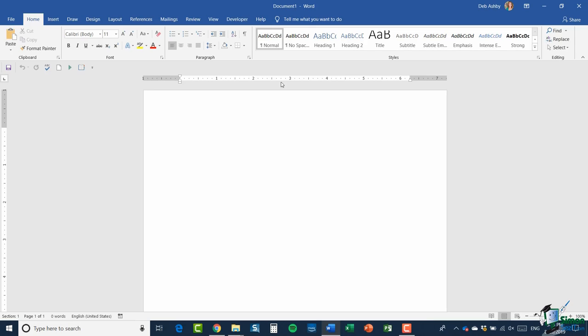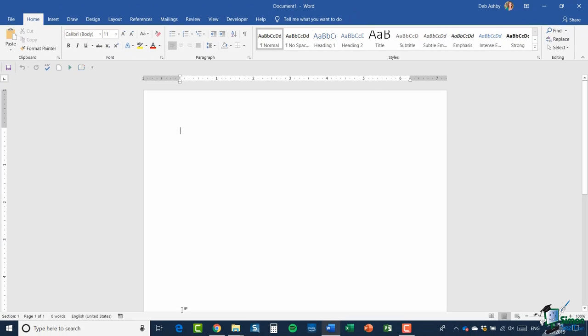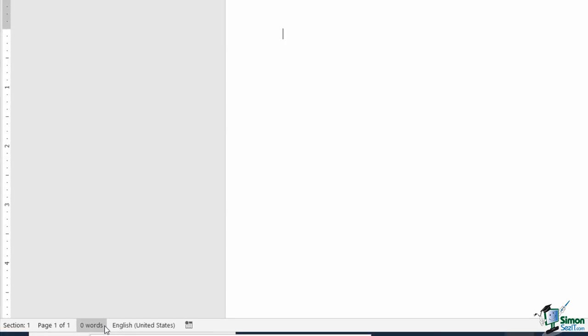Moving to the top of our document, you'll see a ruler running across the top and one running down the side. On the top ruler you might be able to see these little triangles and a block at the bottom — hovering over them shows Left Indent, Hanging Indent, and First Line Indent. This helps you align your text in your document — you can move the indents in and out. Moving down to the bottom of the screen we have the status bar. On the left-hand side this gives us general information: section, page number, word count, and language. Currently I'm in Section 1, Page 1 of 1, with zero words, and English (United States) selected.